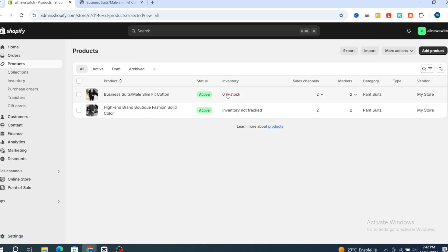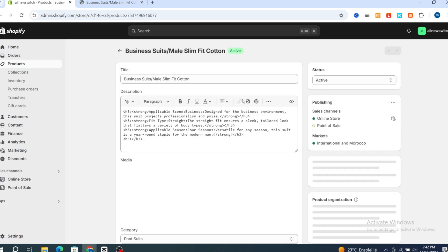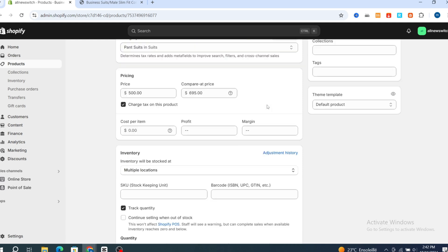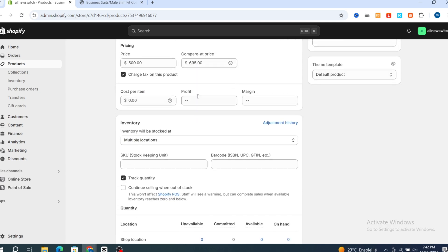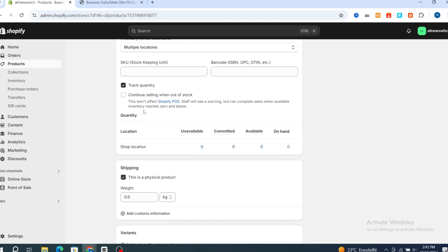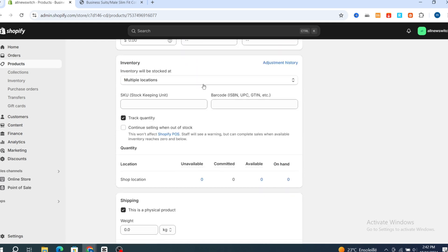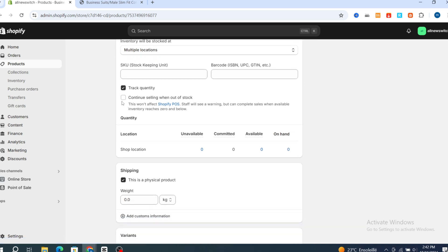As you can see, the inventory is at zero stock. Open the product, then make sure to scroll down directly to the Inventory section. This is the inventory and adjustment history. Make sure to track the quantity, or if you want, you can continue selling when the item is sold out or out of stock.